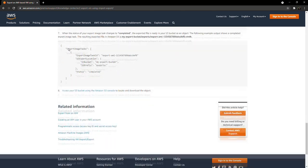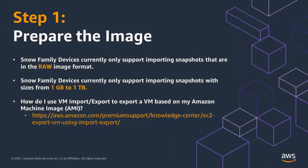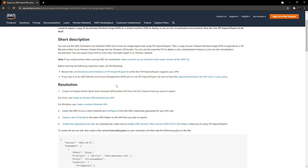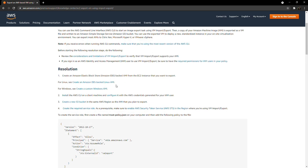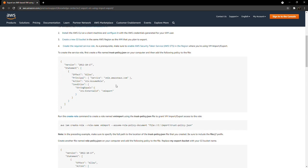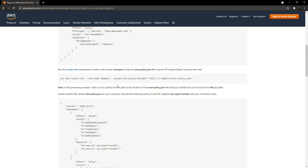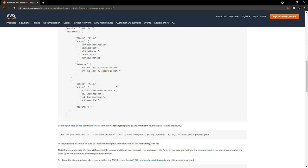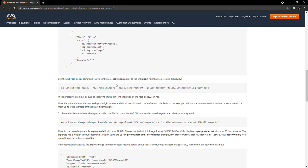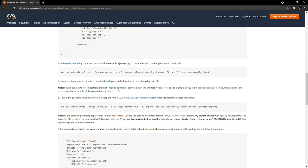So the first step is to create the image. The Snow family devices currently only support importing snapshots that are in the raw image format and between the sizes of one gigabyte and one terabyte. Here's a link to a Knowledge Center article that's going to show you how to use the VM import export utility to create a VM image from an existing AWS EC2 instance. The thing to note at the bottom of this documentation are the options to create the desired disk image format. And of course, for this procedure, we're going to need to use raw.